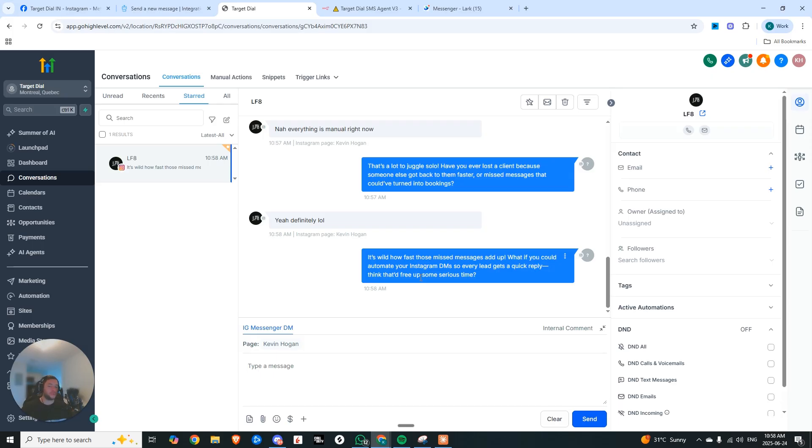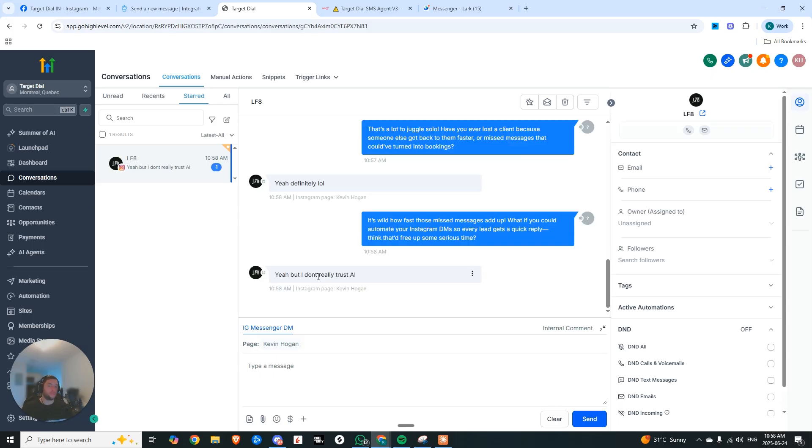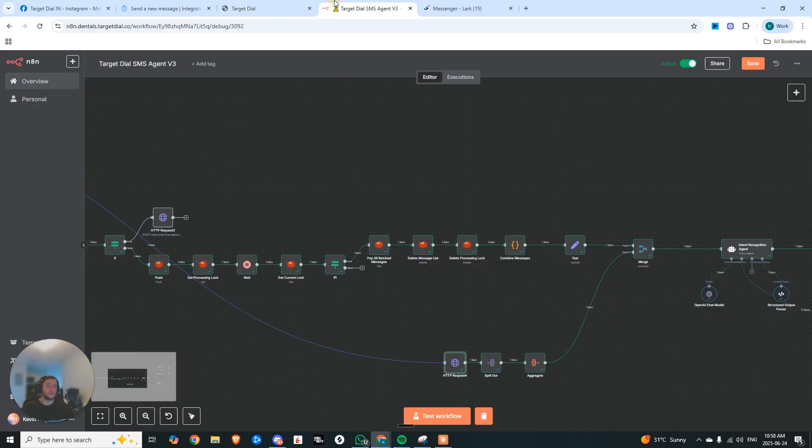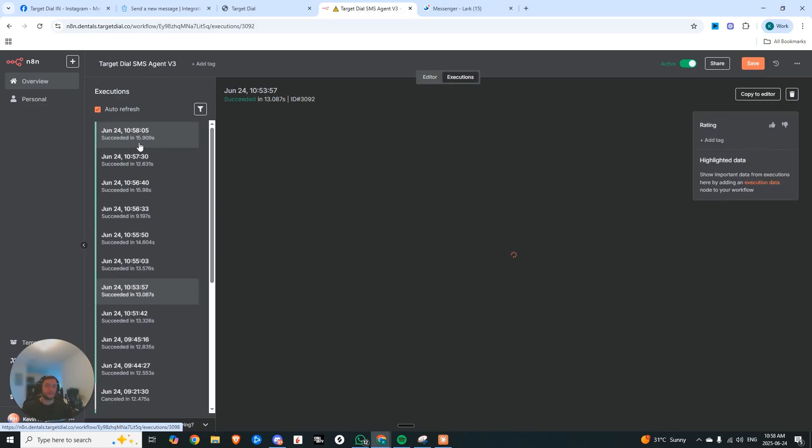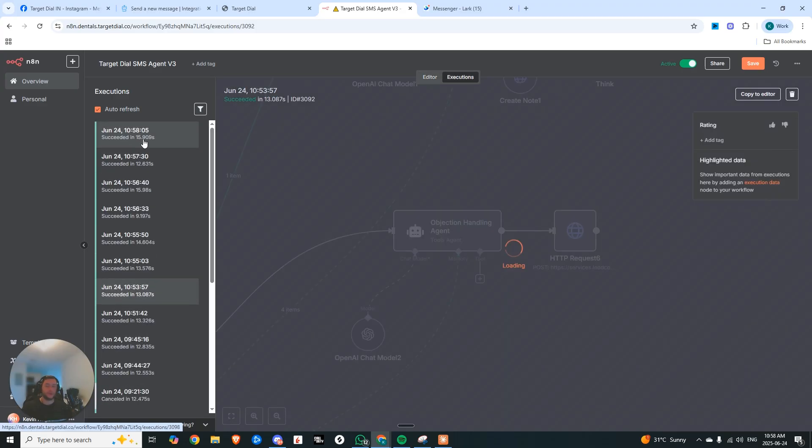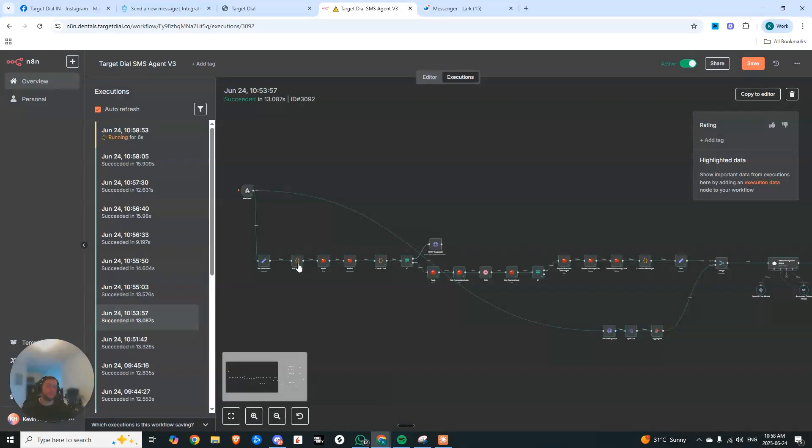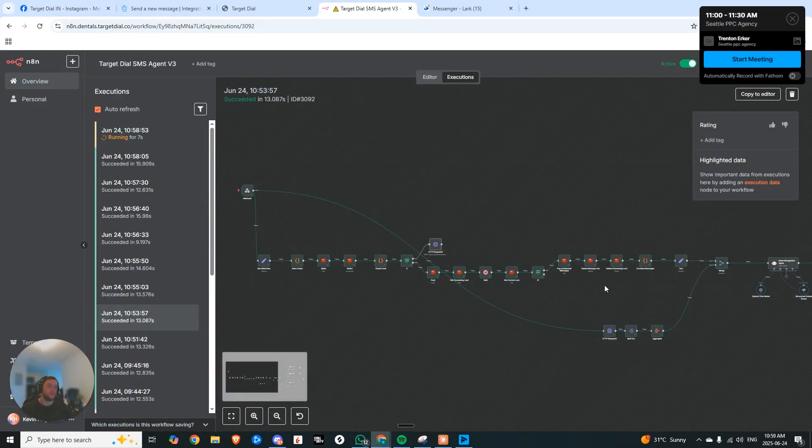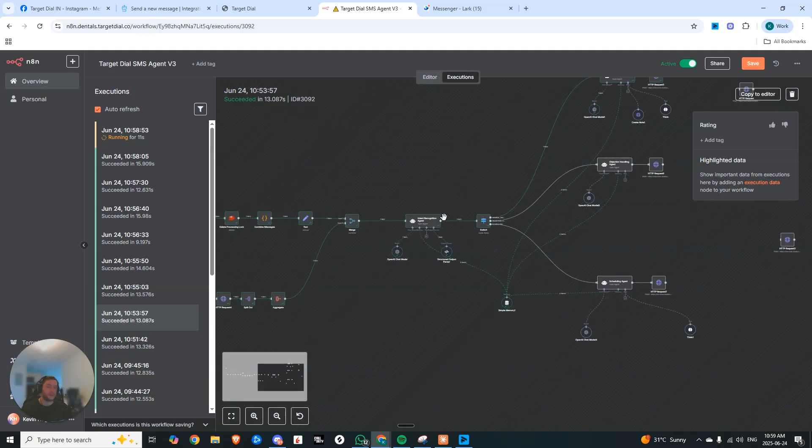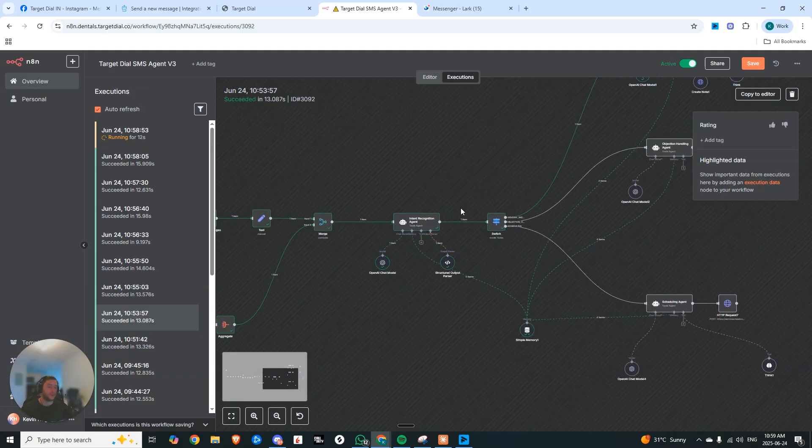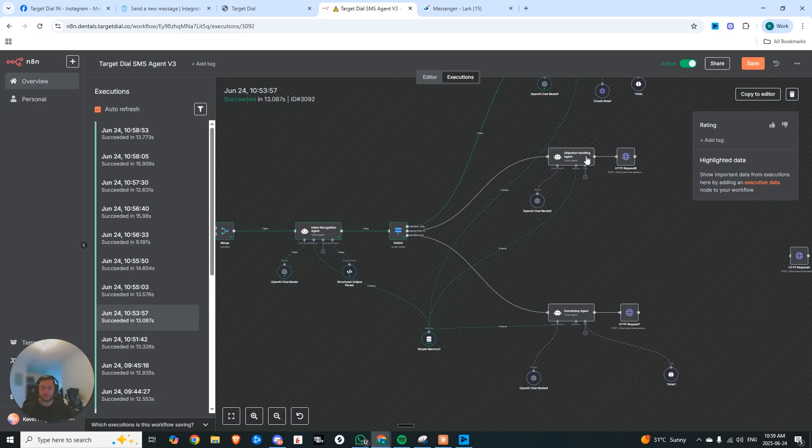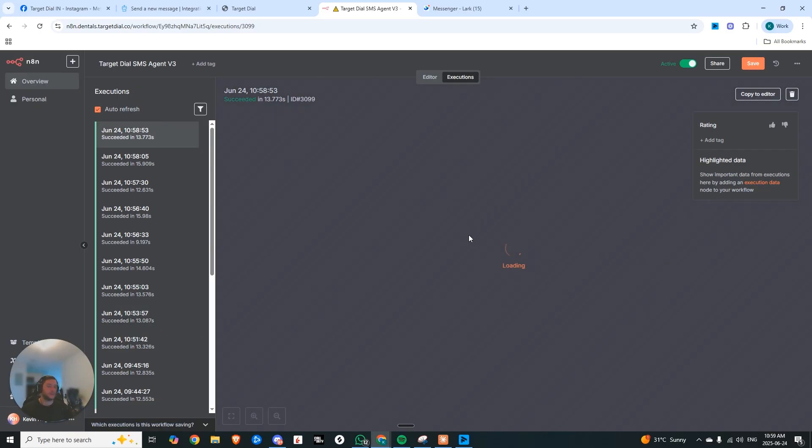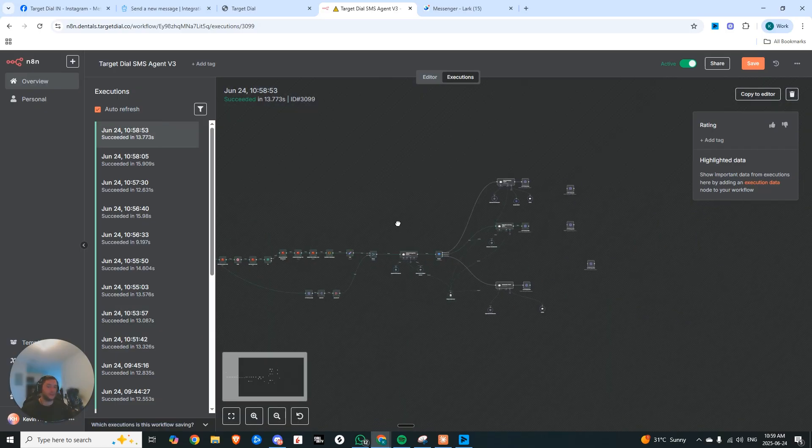So now we're going to throw it an objection. Yeah, but I don't really trust AI. So now you can see if we look at this execution that's about to run, what's going to happen is it's going to come down the same route, it's going to hit our intent recognition agent, and then it's going to push to the objection handling agent. So let's see the outcome here.